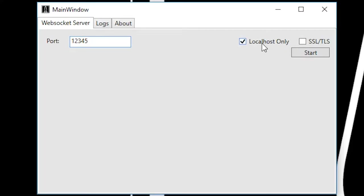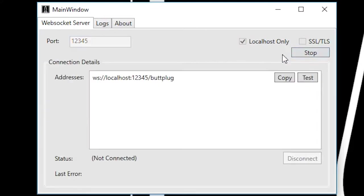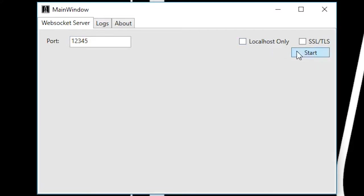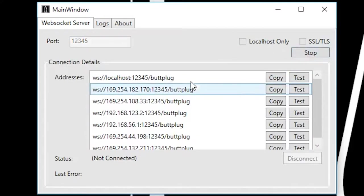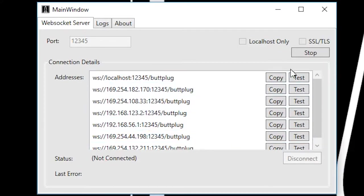The localhost only checkbox denotes what addresses we're hosting the server on. This option is on by default. And unless you have an advanced setup that requires it, we recommend leaving it on. As you can see here, if I hit start, we're only listening on localhost, where if I turn this off, we're listening on every single interface on the machine.